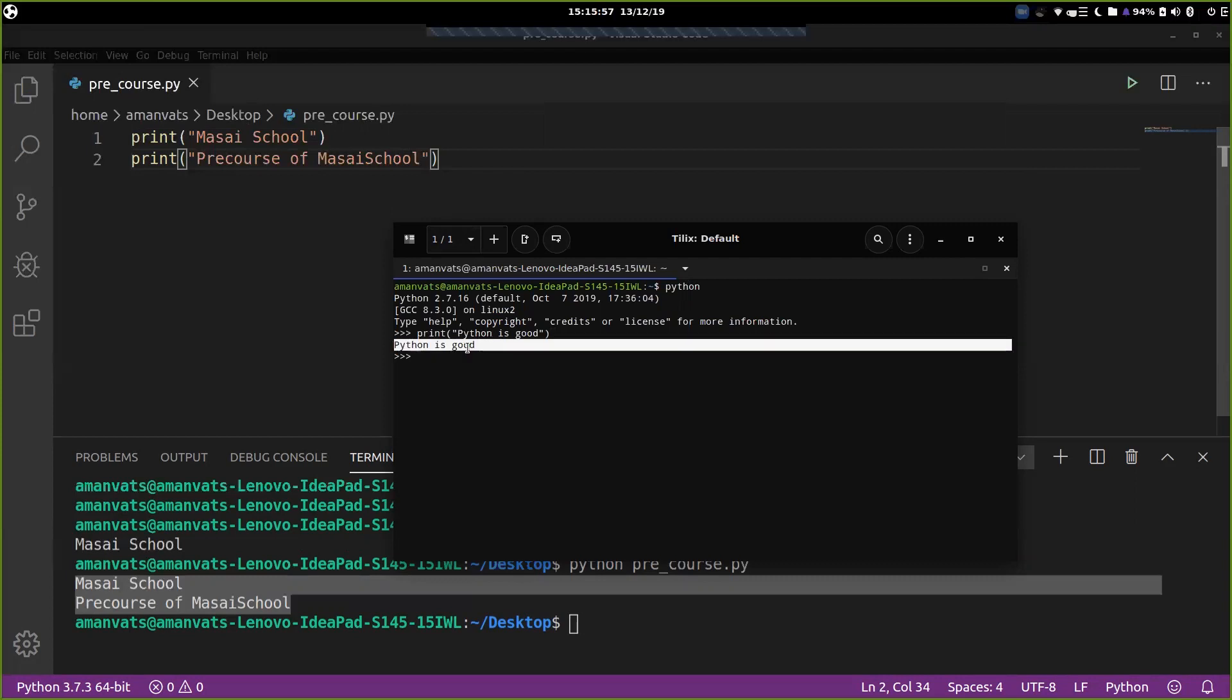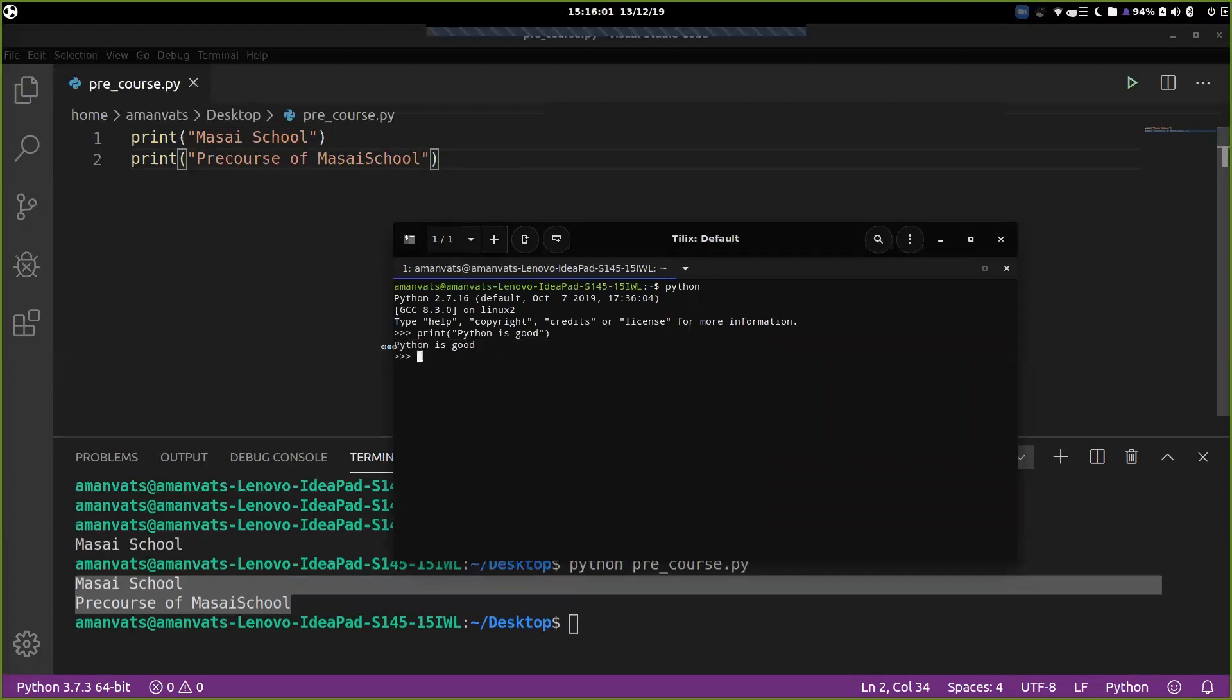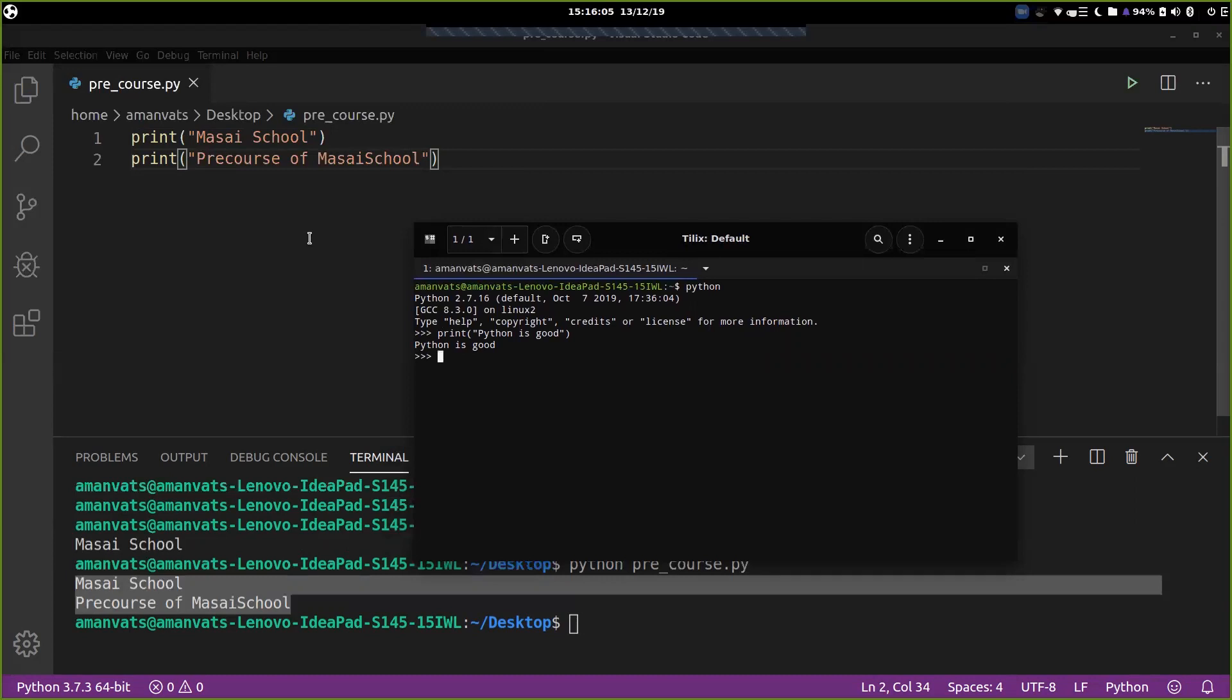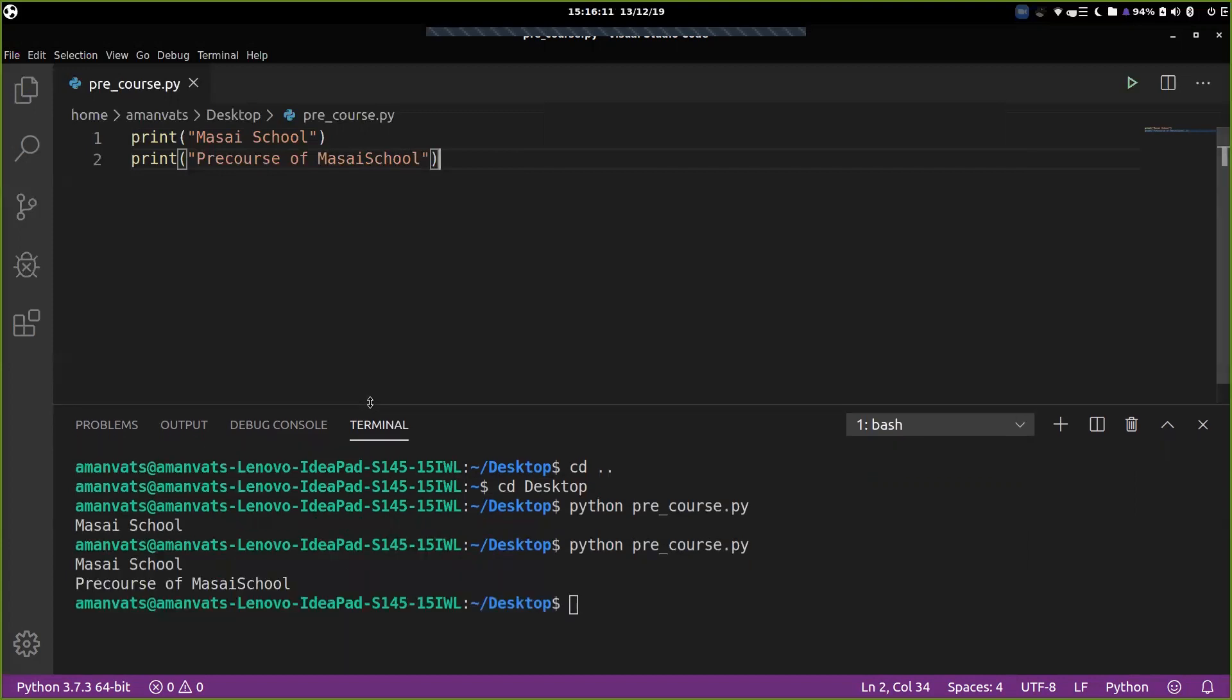So each line gets compiled when you hit enter. So there are two ways in which you can compile, execute a Python program. So the first one is directly through terminal, using Python keyword, followed by name of the program. And second one is just typing Python and pressing enter. It opens up a console for you.